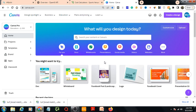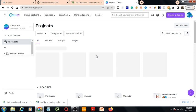Hello everyone, today I will take a beginner class of Canva and my student is my son Arib. Let's get started. This is Canva — canva.com — and from here, in Projects, you can find all of your designs.